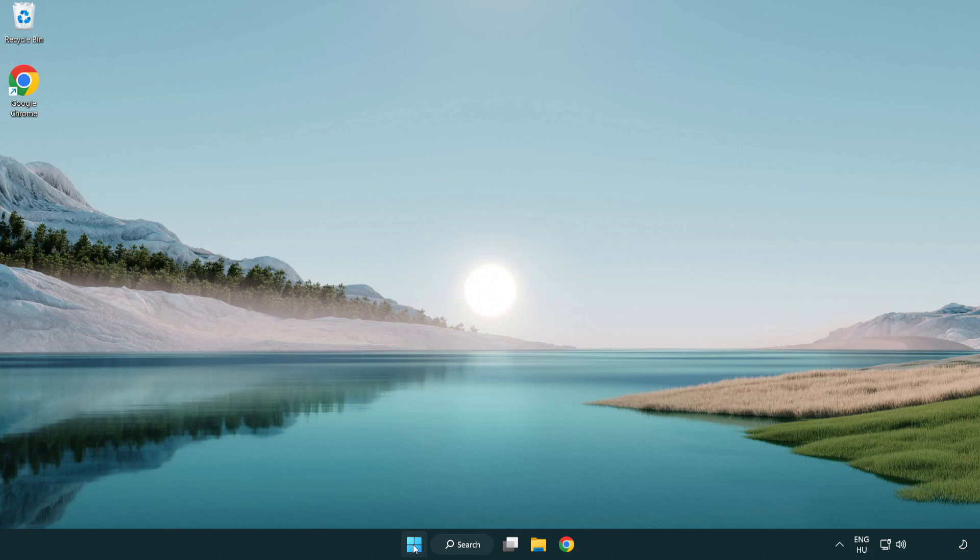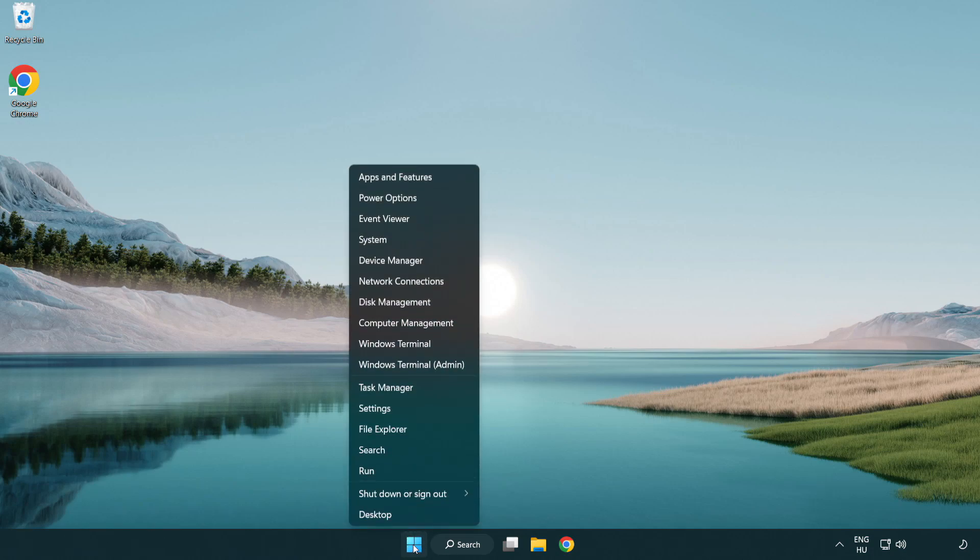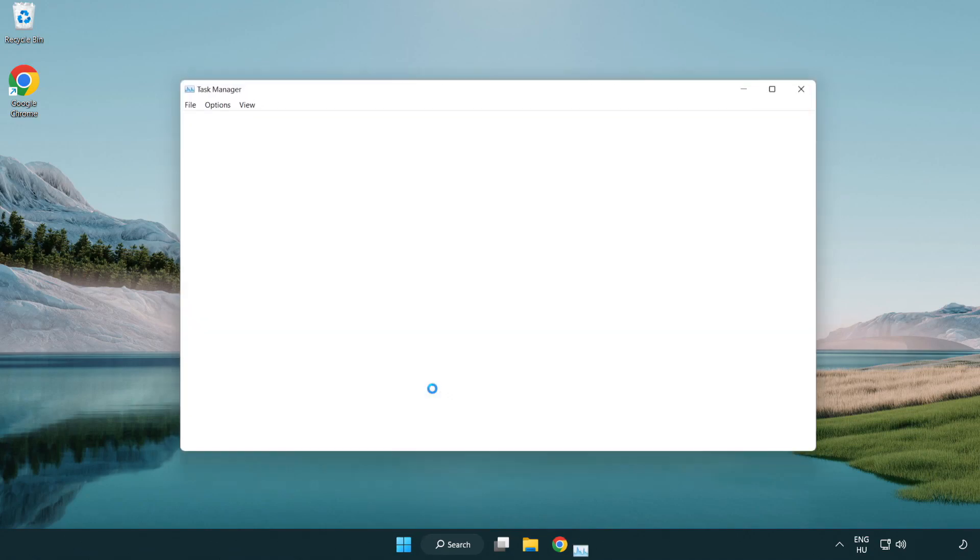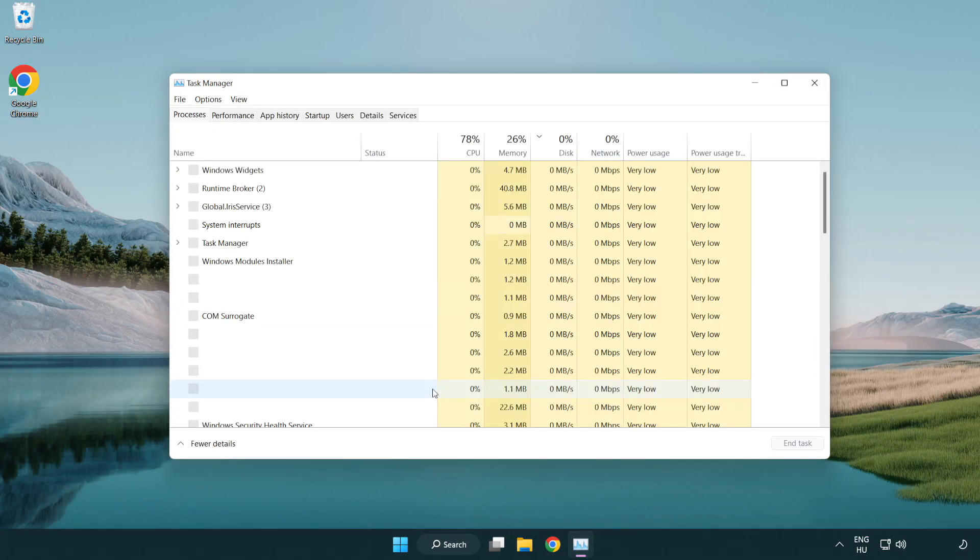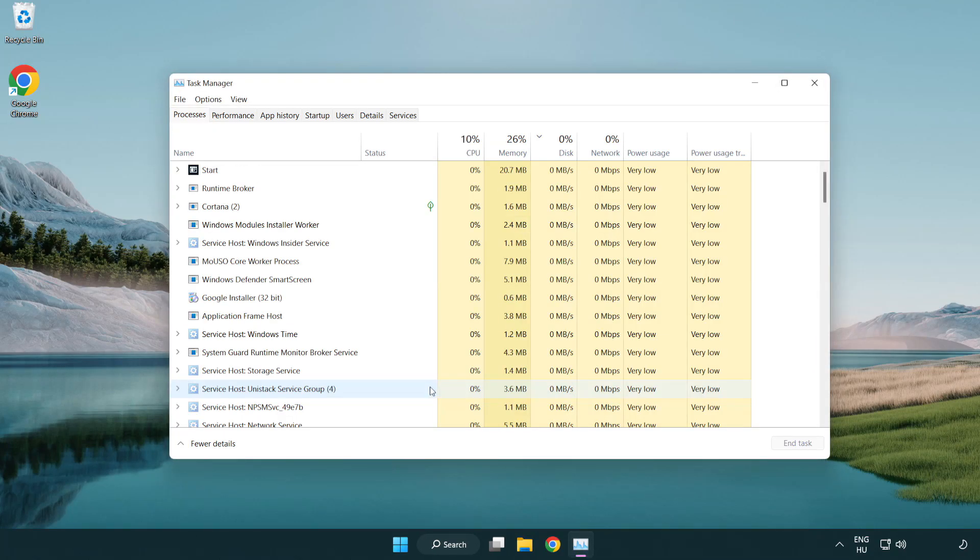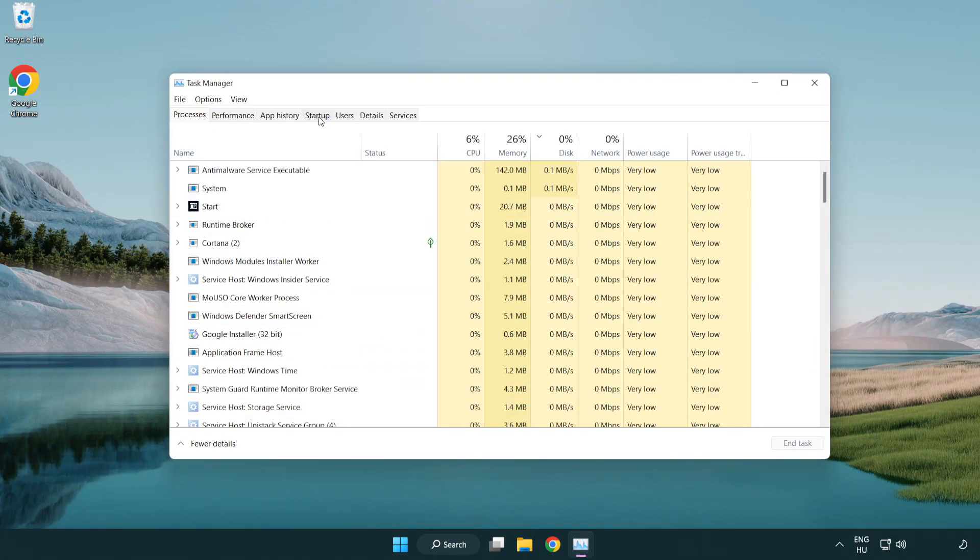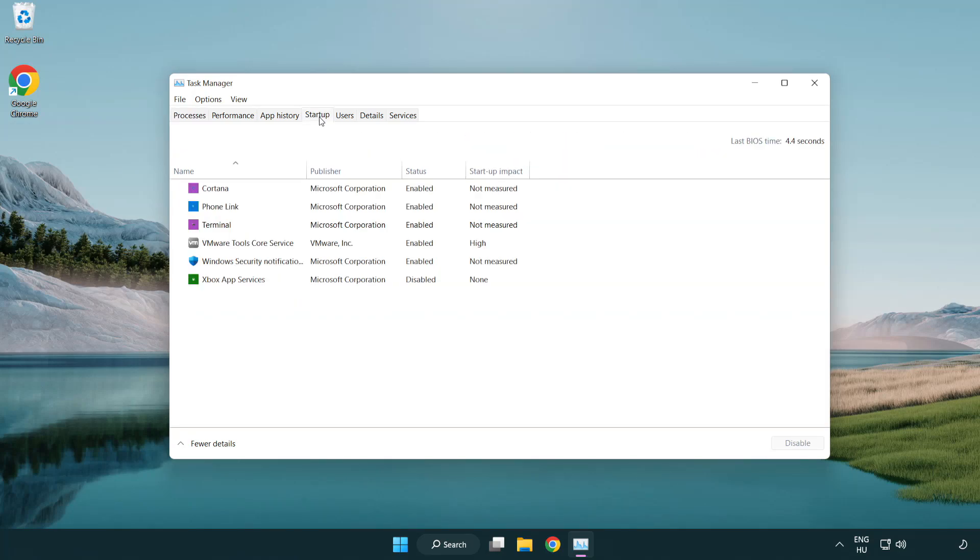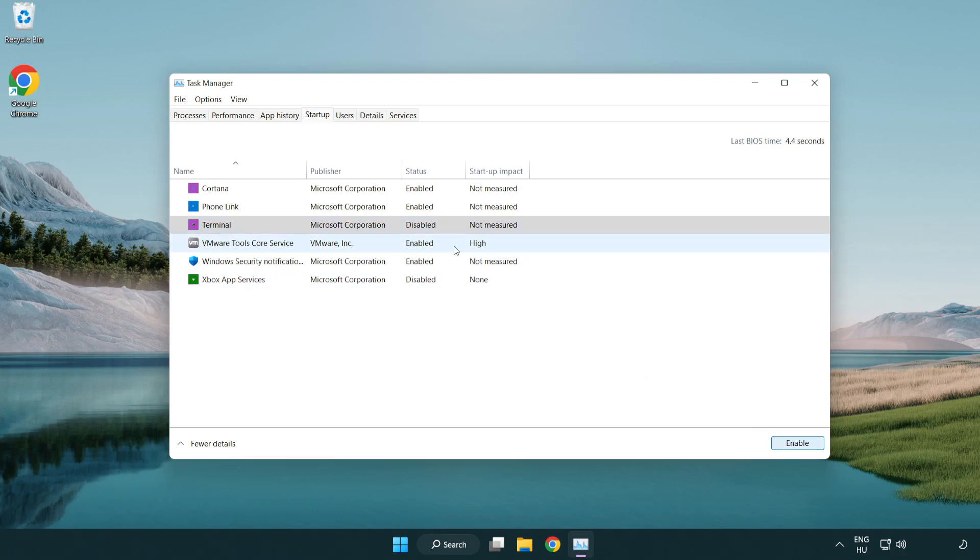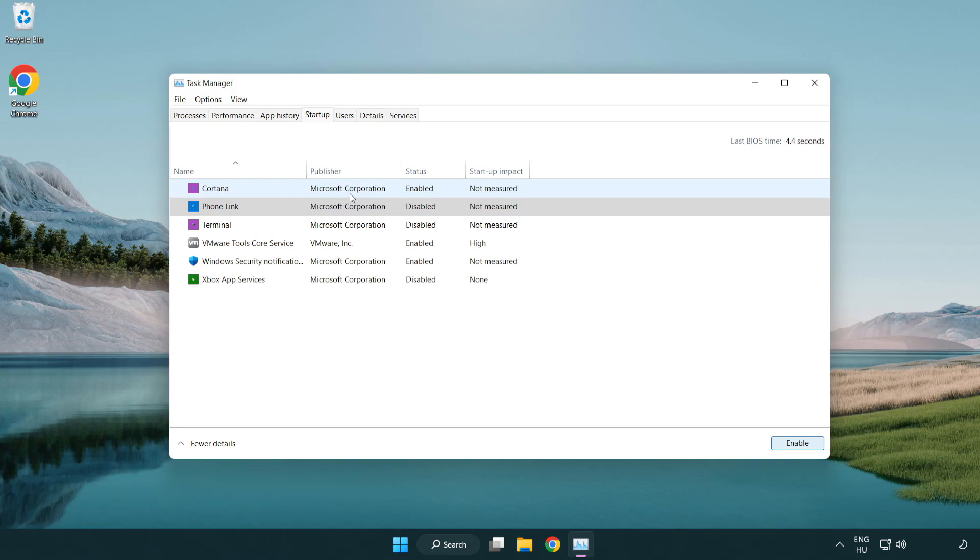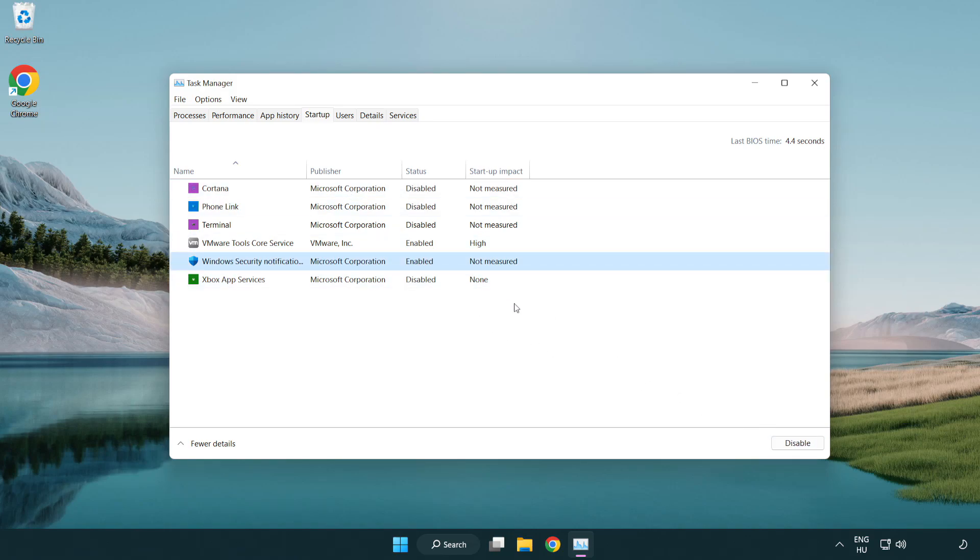Right Click Start Menu. Open Task Manager. Click Start Up. Disable Not Used Applications. Close Window.